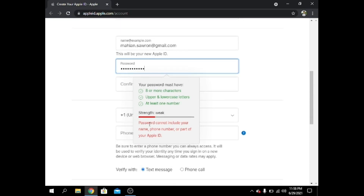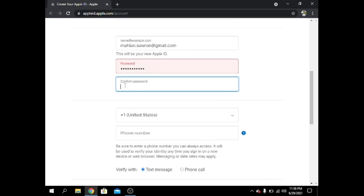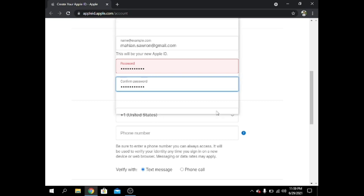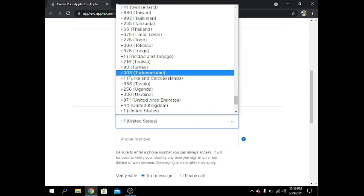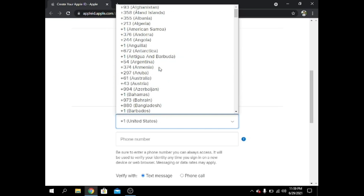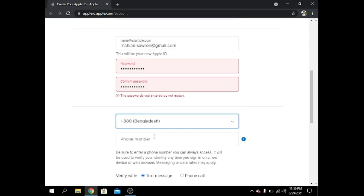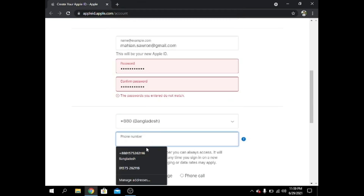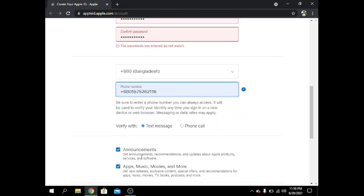It's saying my password is weak. Now I also have to give my phone number. I choose Bangladesh and enter my phone number.